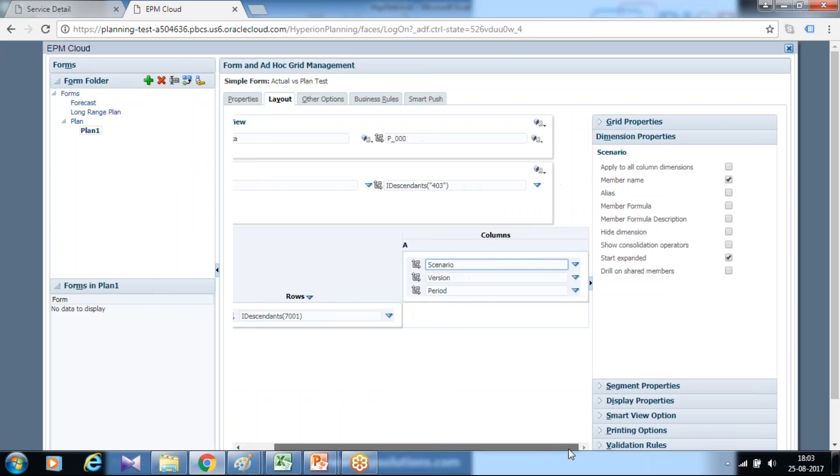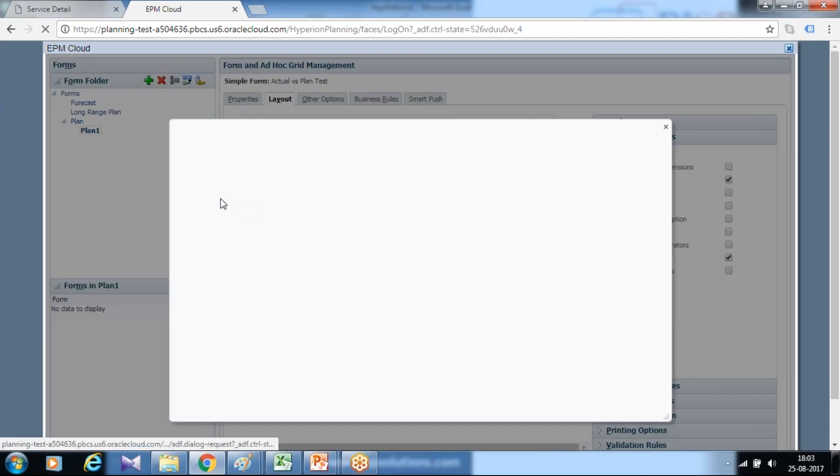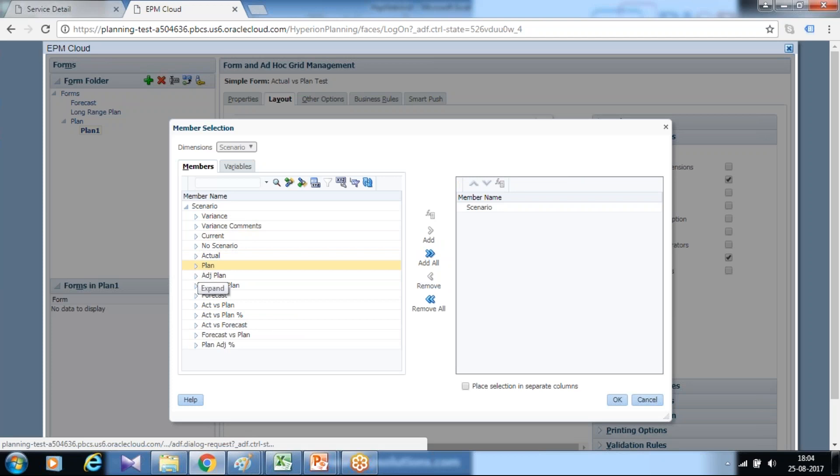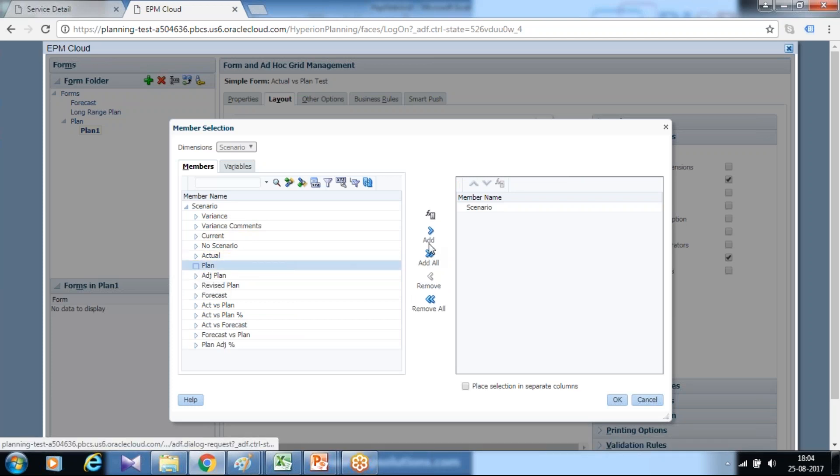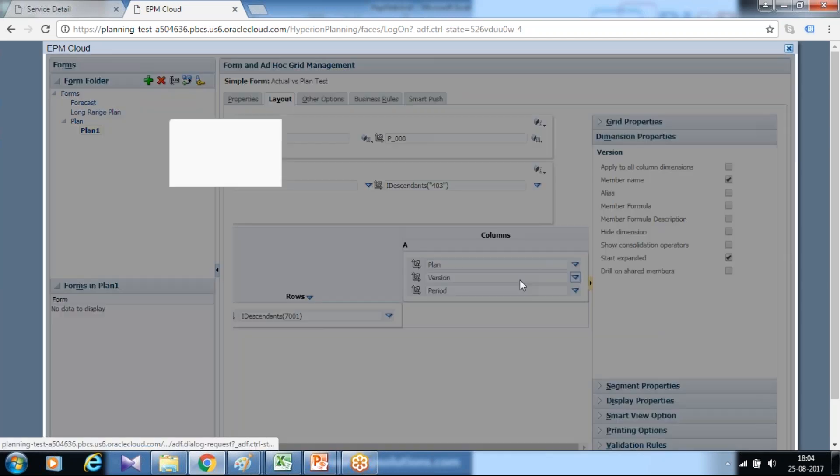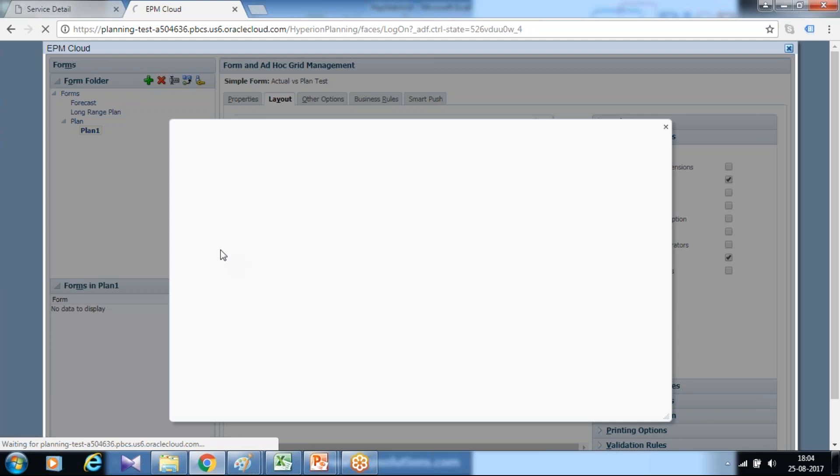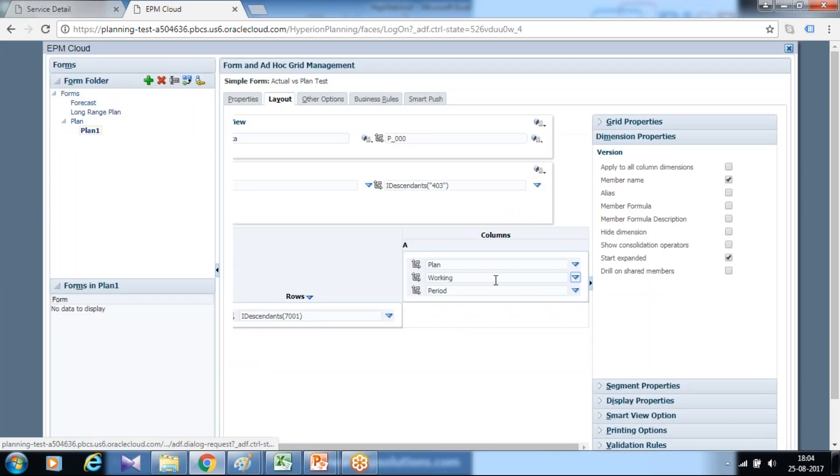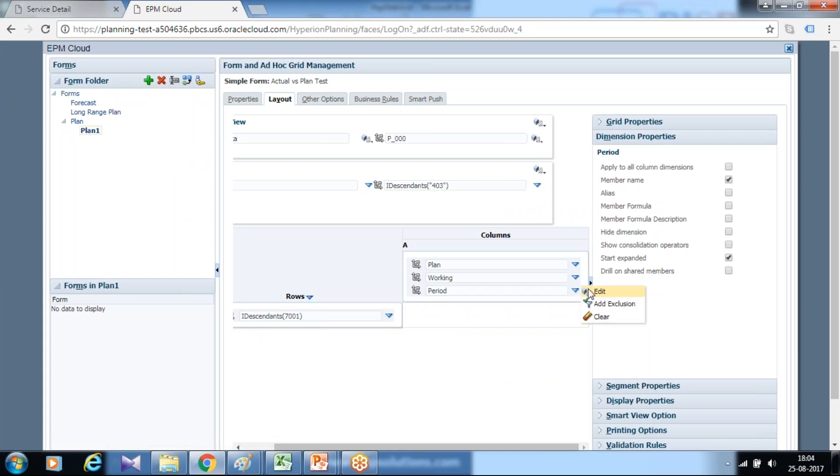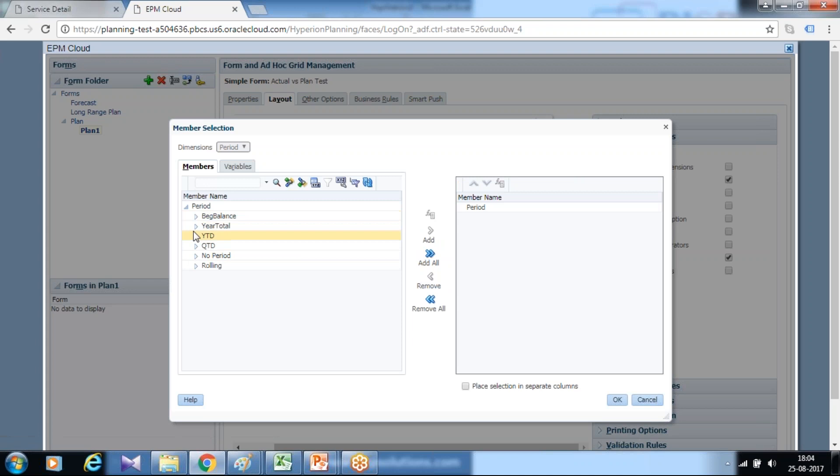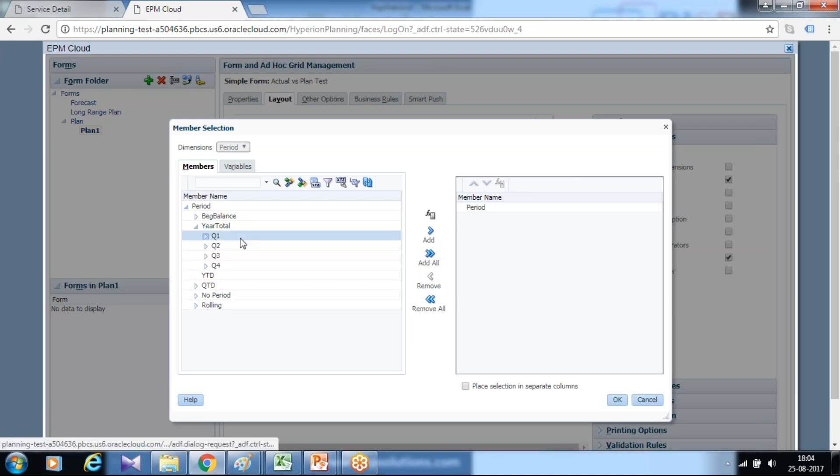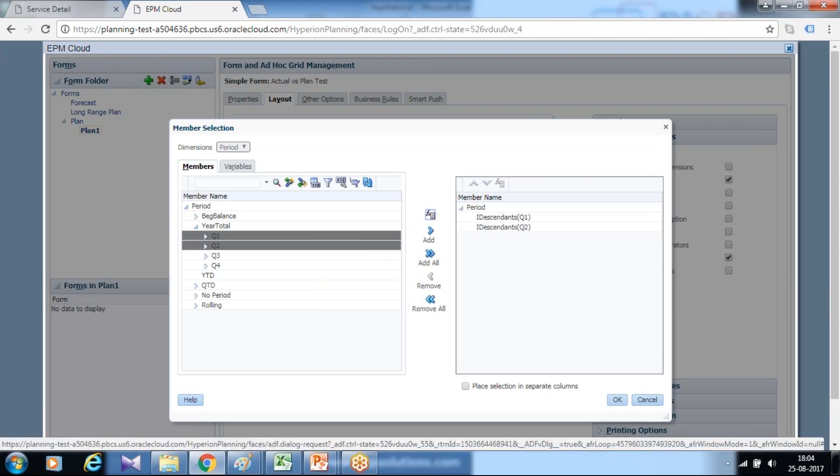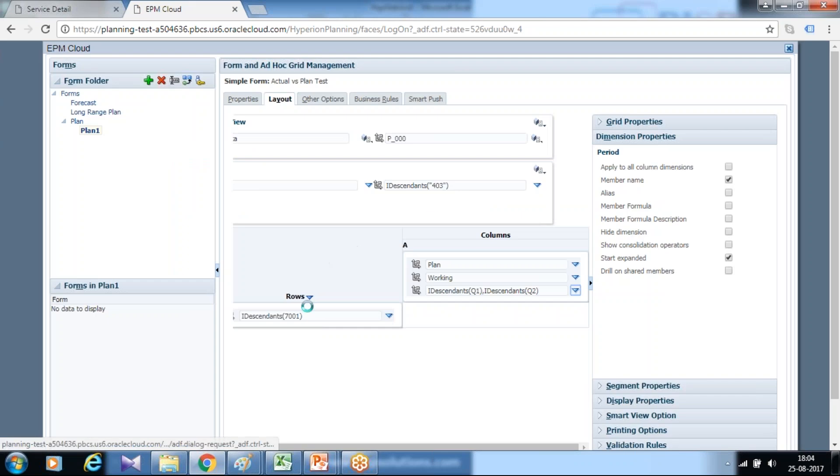I use sales and all descendants of sales, and continue using alias name. For scenario I'll use two columns. First let me select the scenario. Scenario would be working version. Scenario is plan, version is working version. And period I use children of half year, so I use all descendants of quarter one and quarter two. I'd like to use alias here as well.